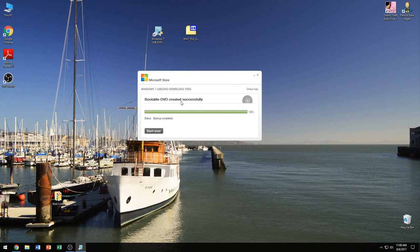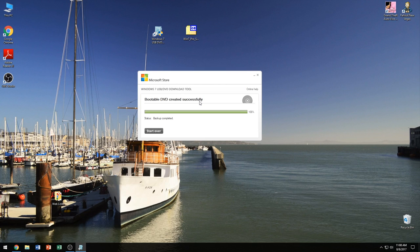So we have successfully created a USB, not a USB, a DVD with Windows 7 on it. Now in order to verify this, I'm going to go ahead and close the DVD again.